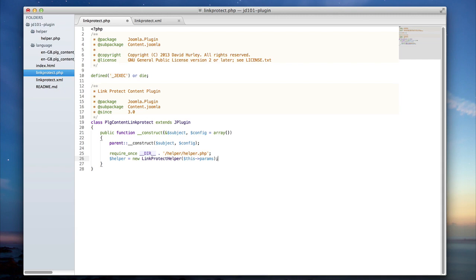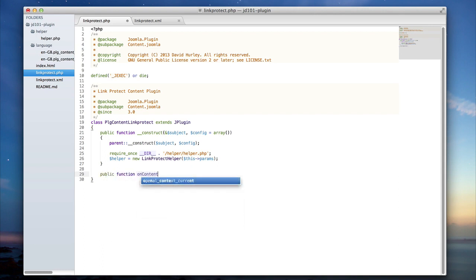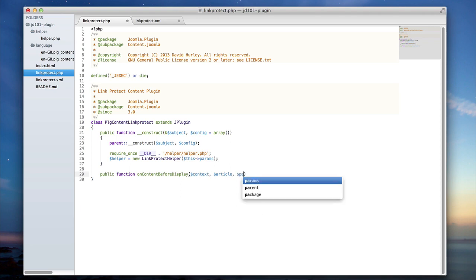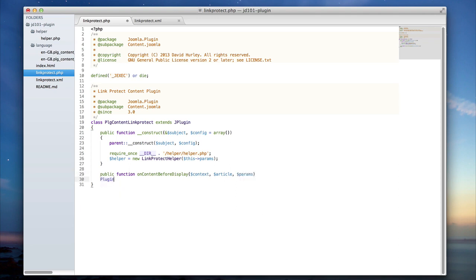Now let's look at the function we're going to want to write. We're going to need a public function and, as mentioned, we're going to use the onContentBeforeDisplay trigger. The onContentBeforeDisplay trigger has several parameters passed into it — those being context, article, and params — and we can look at each of those in turn.